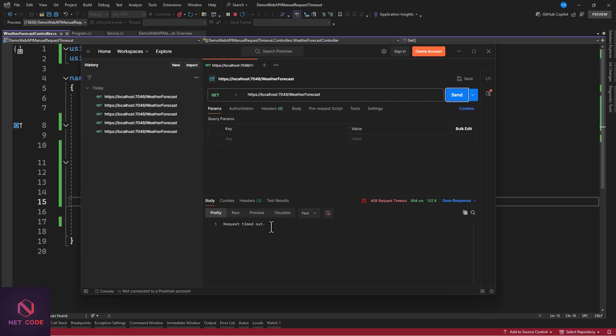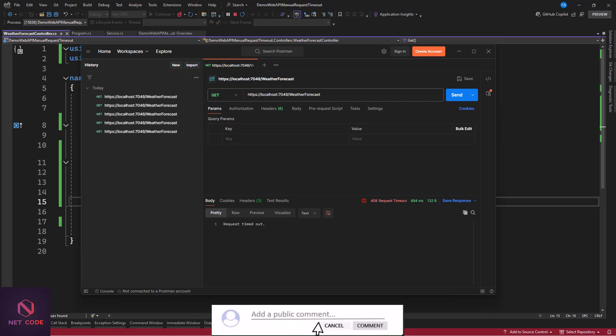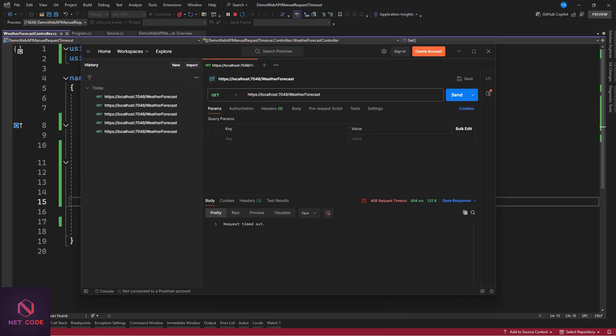That's how you can manually integrate request timeout in your application. That wraps up our guide on manually implementing request timeout in web APIs. I hope this tutorial has been helpful and that you now feel more confident in managing request durations in your projects. Remember, handling timeouts properly can greatly improve the performance and user experience of your applications. If you enjoyed this video, please give it a thumbs up, subscribe for more tech tutorials, and leave a comment below if you have any questions. Thanks for watching - see you in the next one!